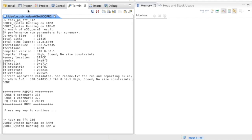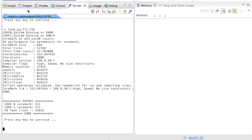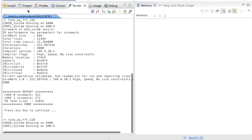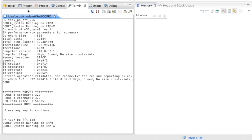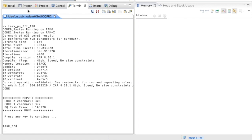This test will now repeat with a 256-tap FFT, also running CoreMarks on both cores. The result this time is 54,835 FFT calculations per second. Next is the 128-tap FFT, again in parallel with CoreMark on core 0 and core 1. With the 128-tap FFT, it can run 103,000 times per second.